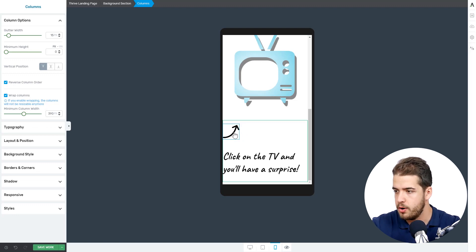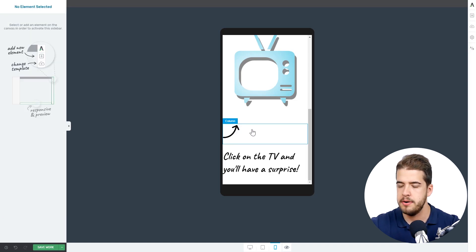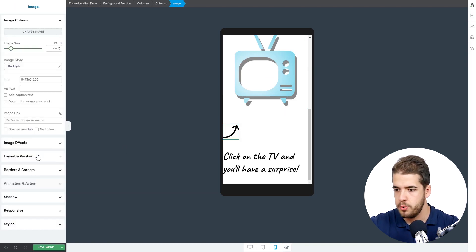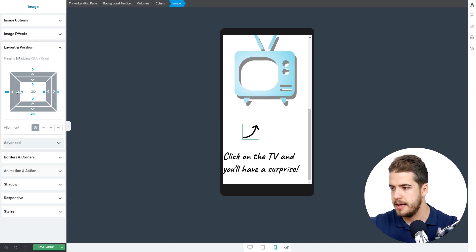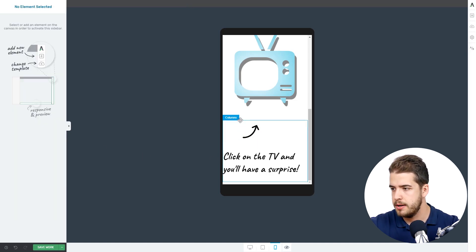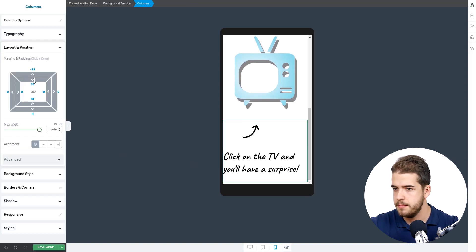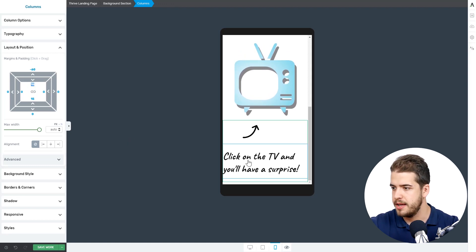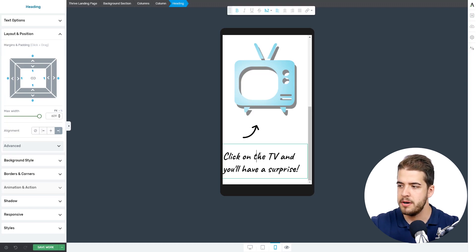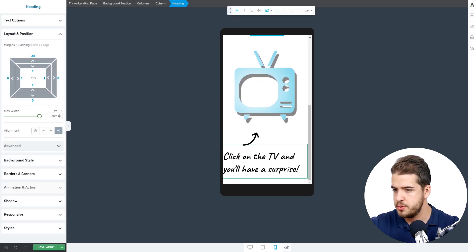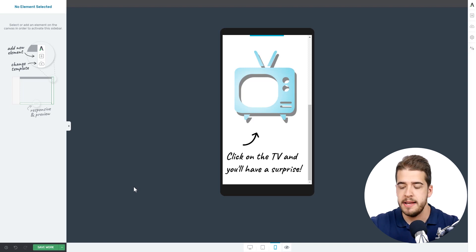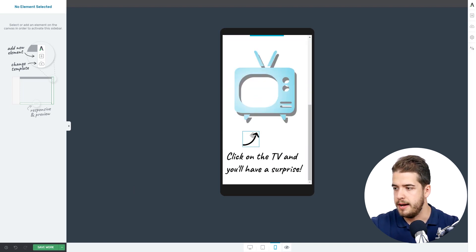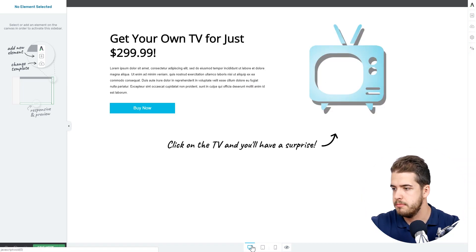We have to adjust the icon further now. The icon should be placed somewhere around here — not really in the middle, because we want it to point towards the display of the TV. We'll work with the Layout and Position options, adding something like 80. And to make it look better, we'll decrease or negatively increase this margin, and also make the heading appear closer to the icon and positioned a little bit differently. Now, as you can see, it makes much more sense — the icon points towards the TV properly and it looks good on all devices.